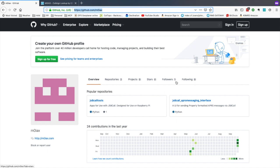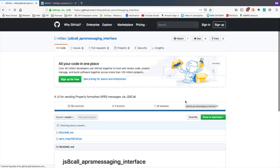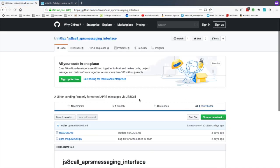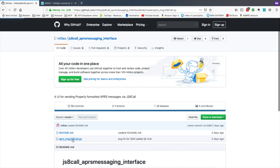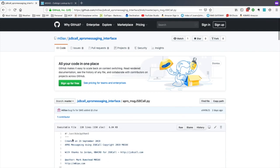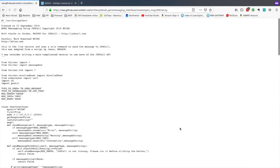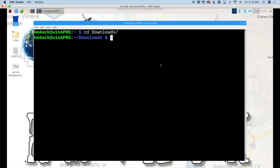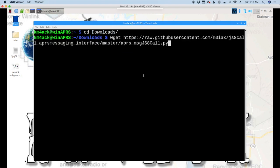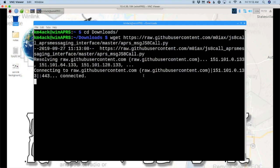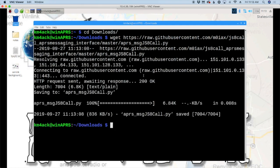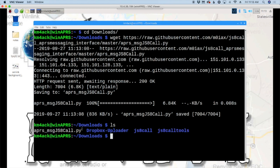Once you get to his page, let's go ahead and click over here the JS8 call APRS messaging interface. And then we're going to click right here on the Python script. And one more click right here to get into the raw text of the script itself. Then we'll go up to the top and we'll just go ahead and copy that address and head back over to the Pi. Now that we're on the Pi, let's use our wget command. And let's go ahead and paste in that address that we just copied. If we list that out, we'll see right here that we do have the Python script in our folder here. So, let's go ahead and make that executable.